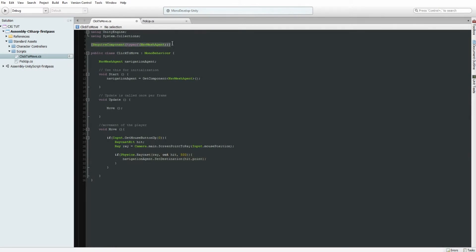We're going to require a component NavMeshAgent — so if whatever this script is attached to doesn't already have a NavMesh Agent, it will create one for you and you won't get any errors. Then we create a NavMeshAgent variable called NavigationAgent, and as soon as it starts we assign the NavMesh Agent that's attached to our character to NavigationAgent. This handles cases where you might have multiple navigation agents on one character.